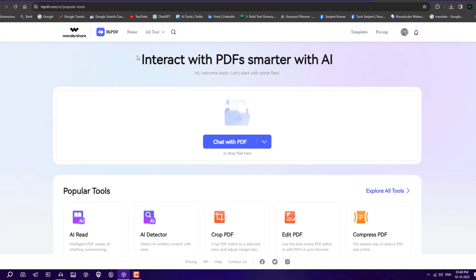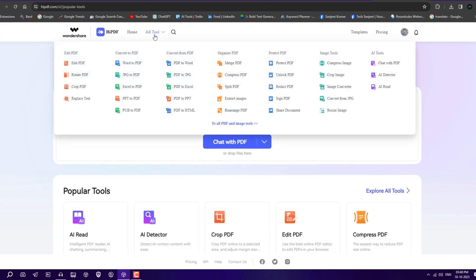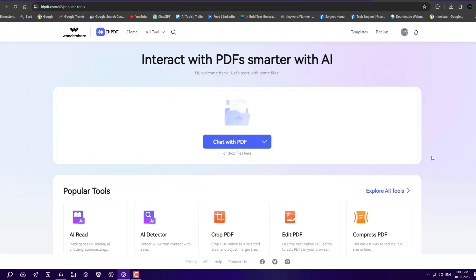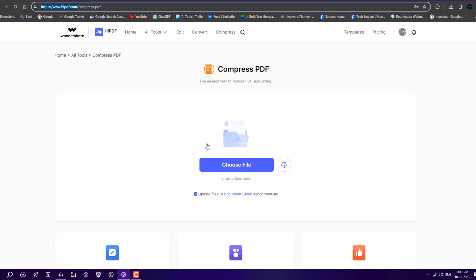As you can see, all tools are here: editing PDF, convert to PDF, convert from PDF, organize PDF, protect PDF, image tools, AI tools, and many more things. I'm going to cover seven features and how to use them using this website.